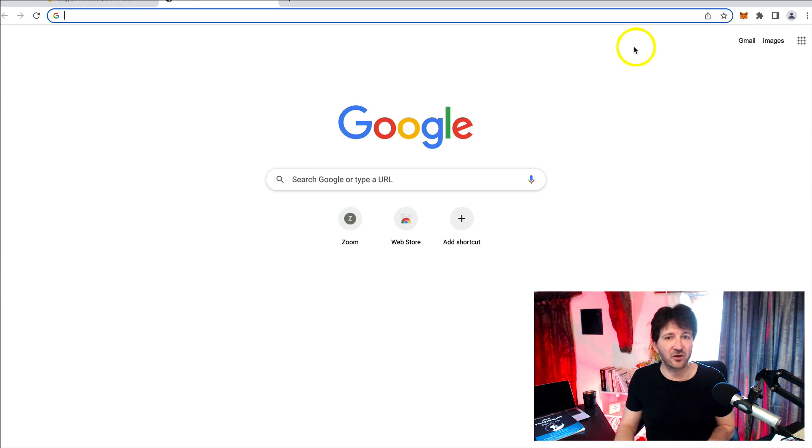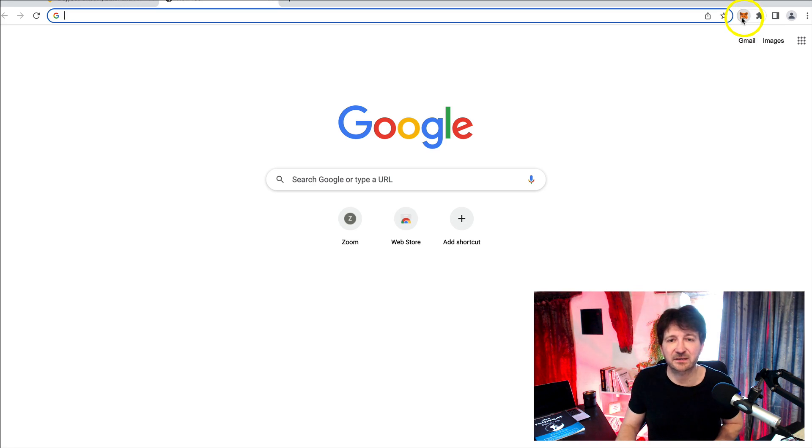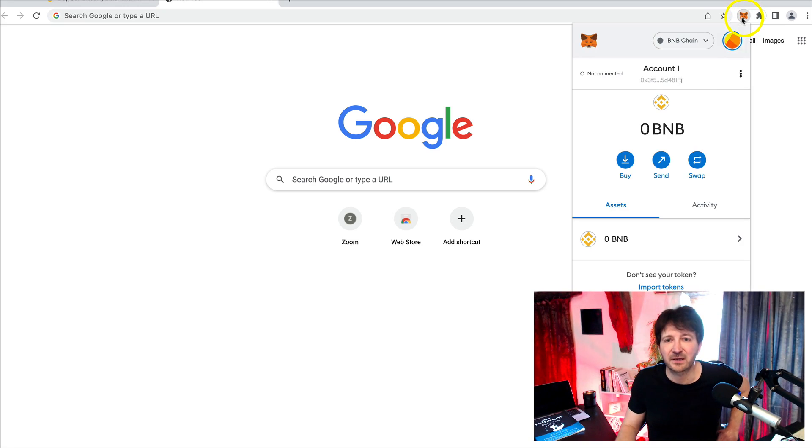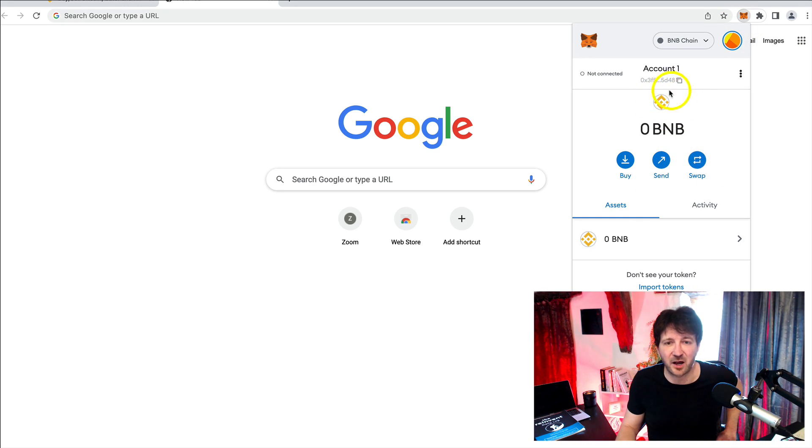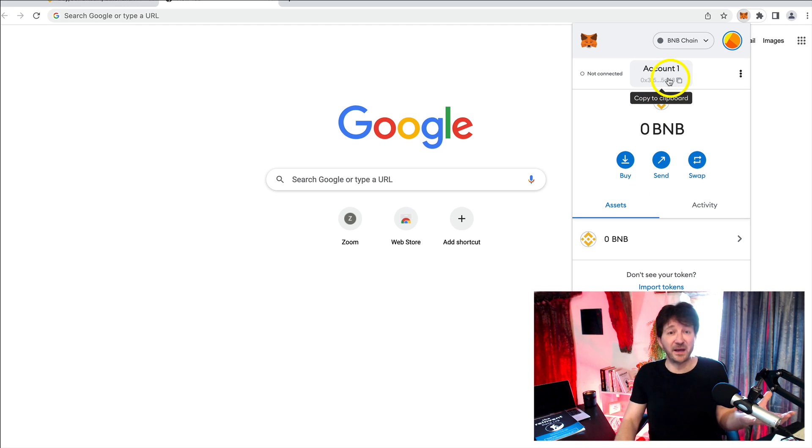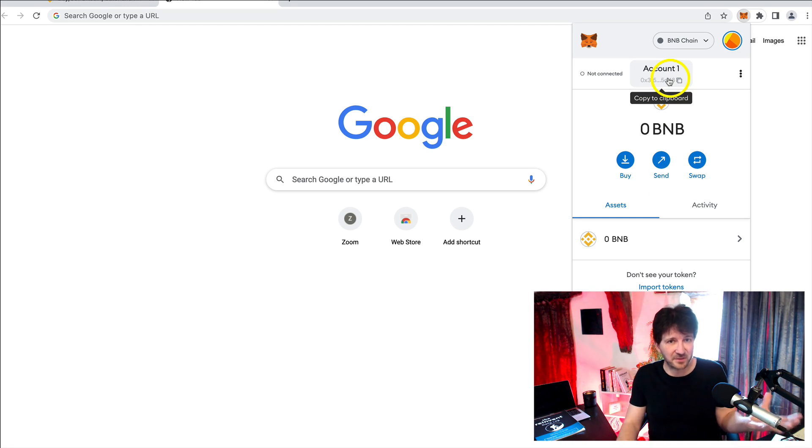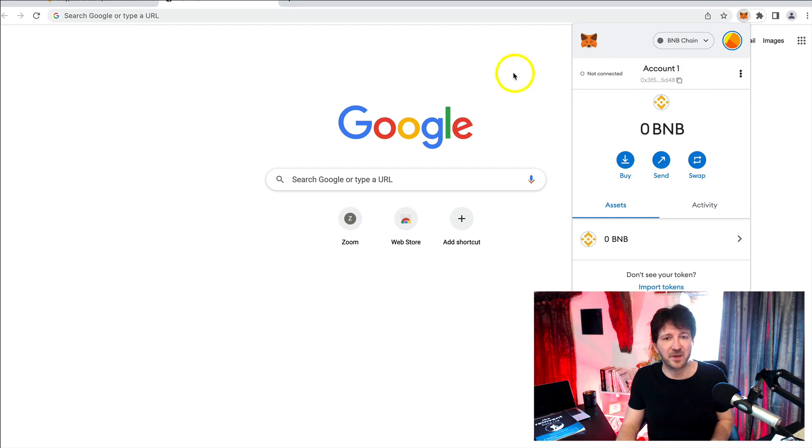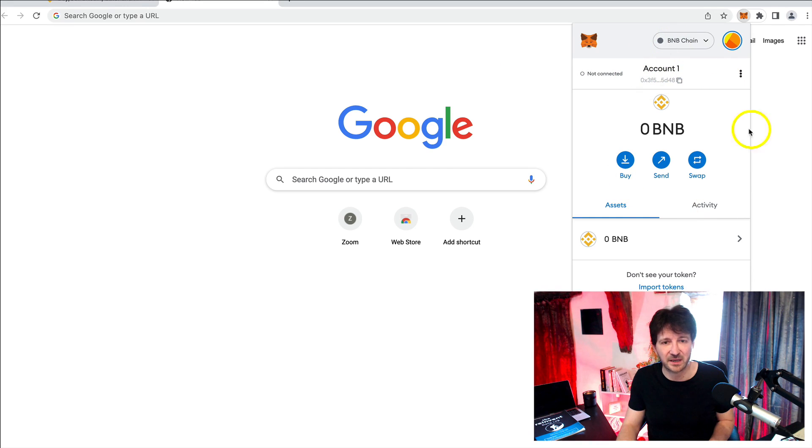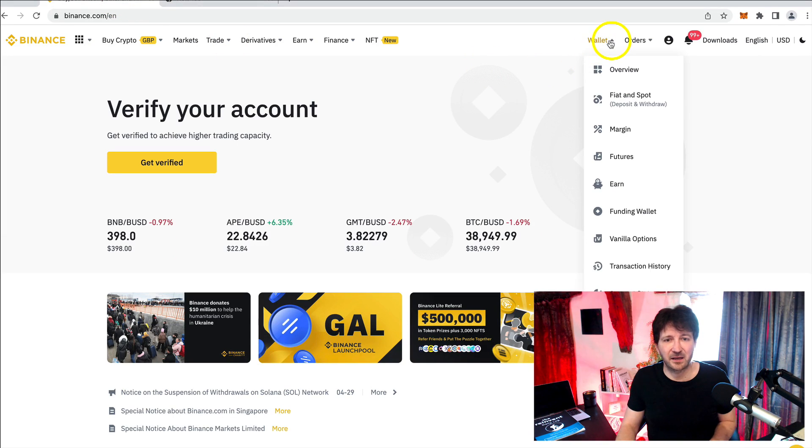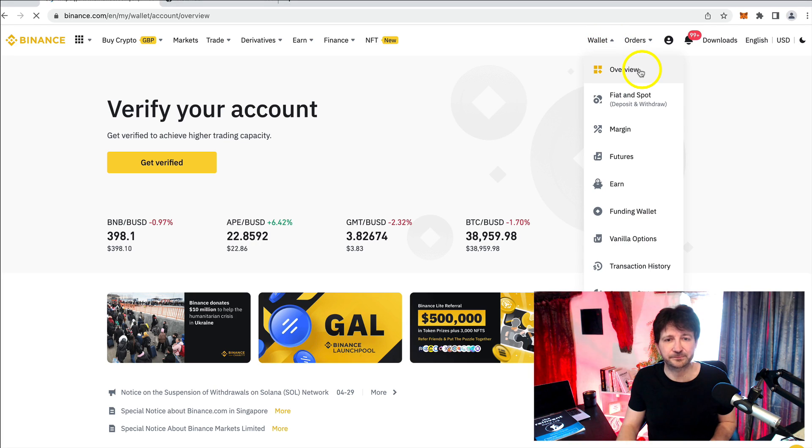Okay. So now, I just accidentally clicked away. So now we're going to send our BNB from Binance here. So let's go to Binance. With me so far, we're going to Binance and we will send our BNB from Binance to this address and it will appear here in our MetaMask. So here go to my wallet. We hover over wallet. Let's go to overview.